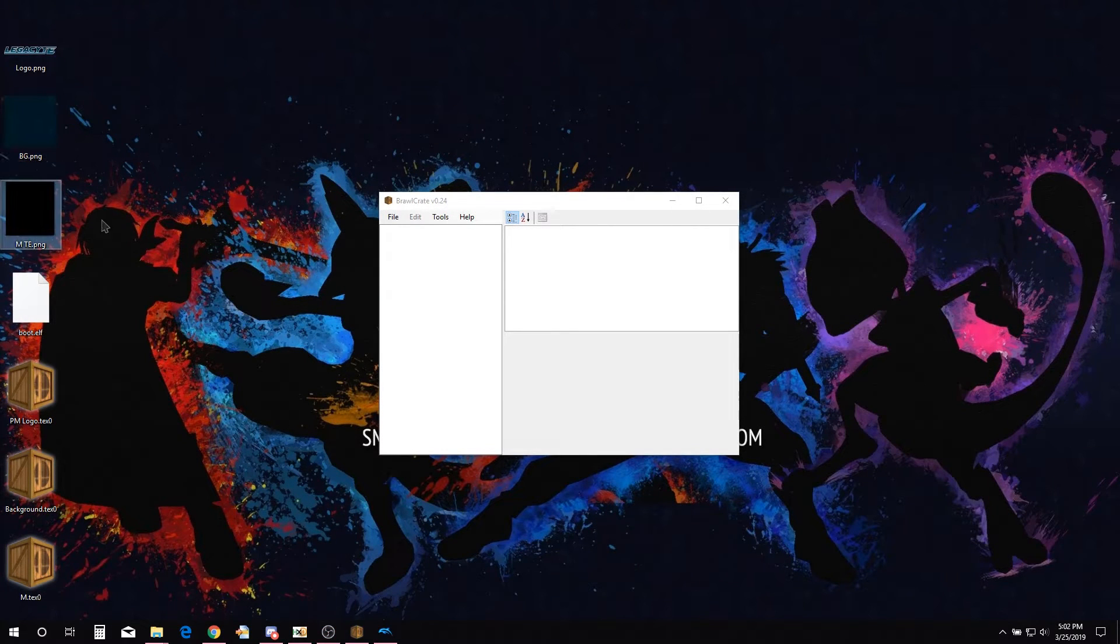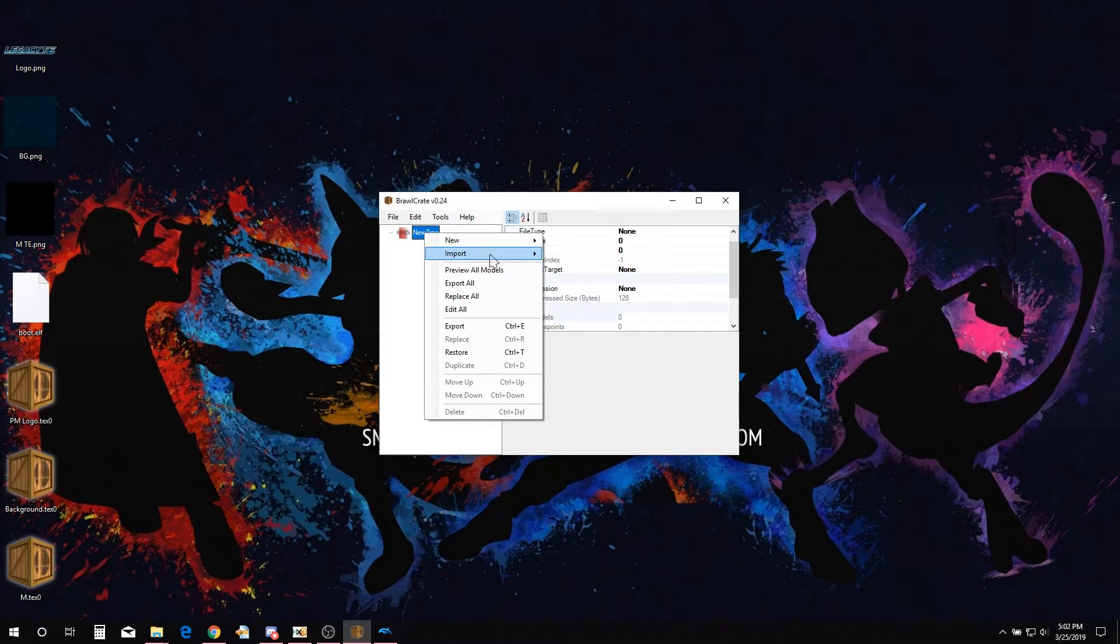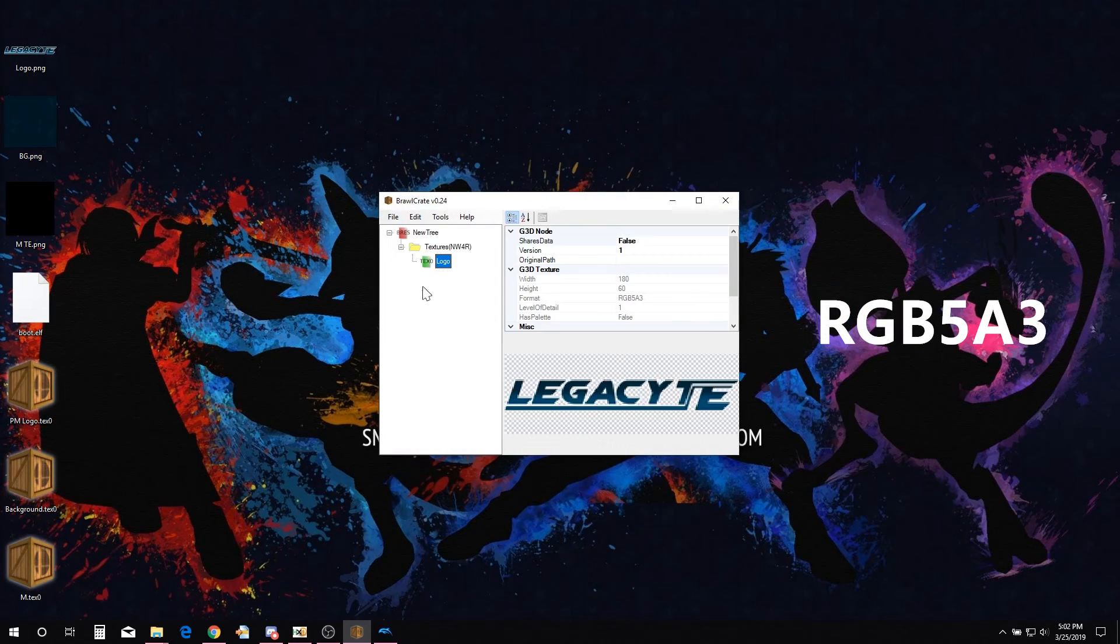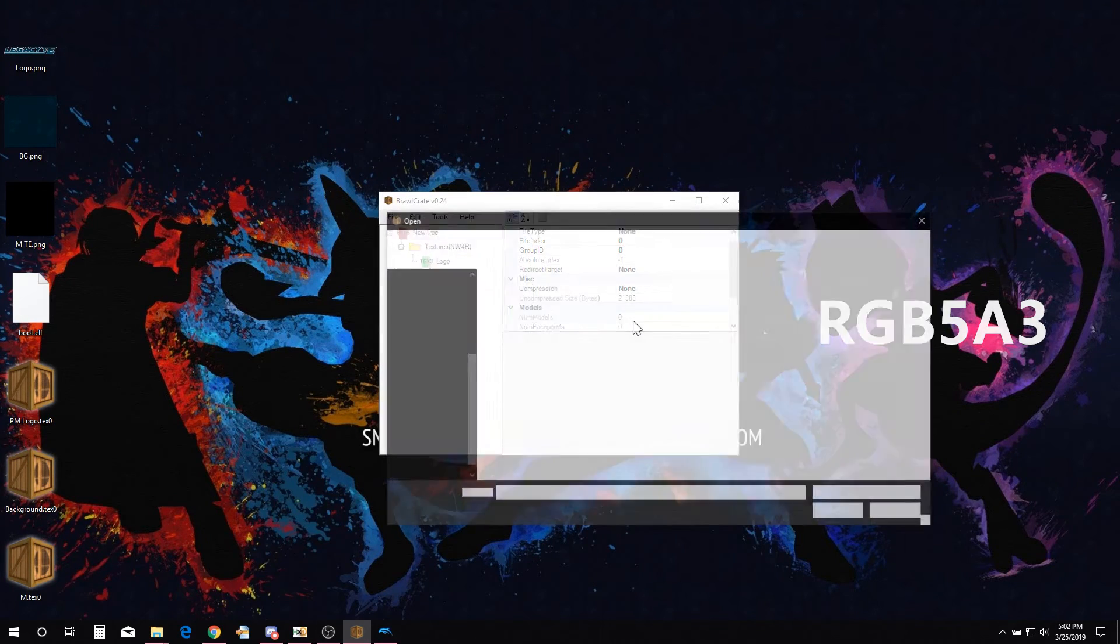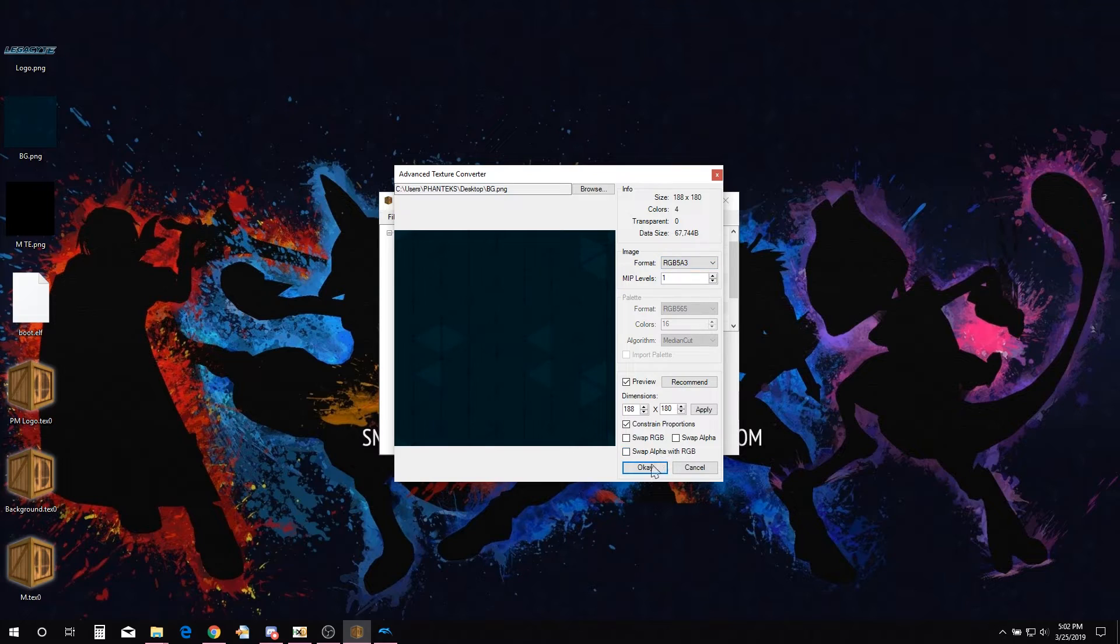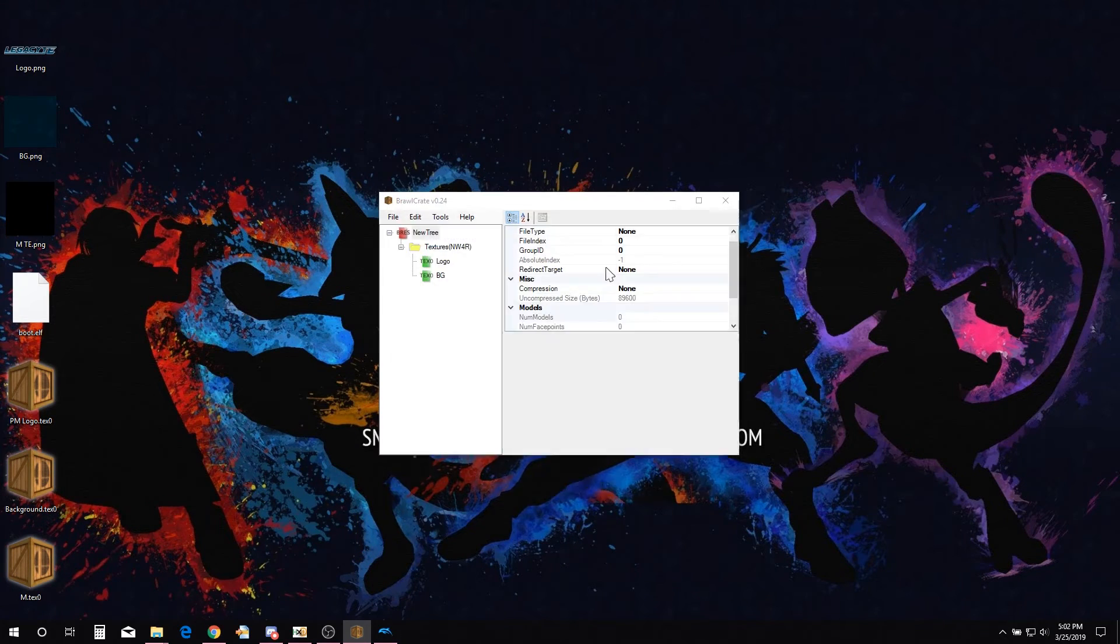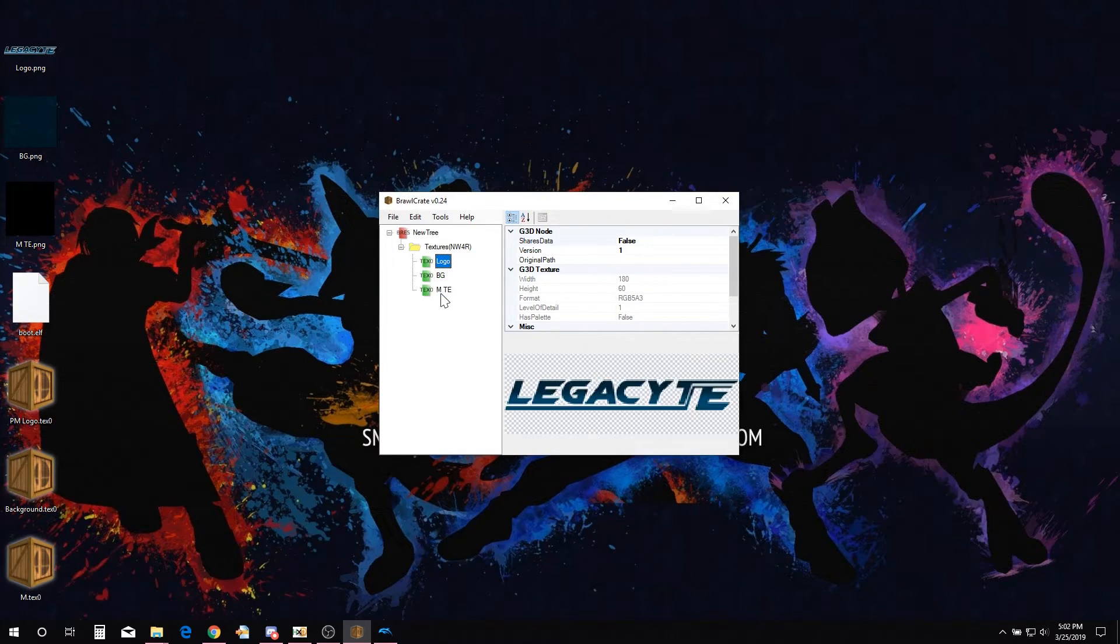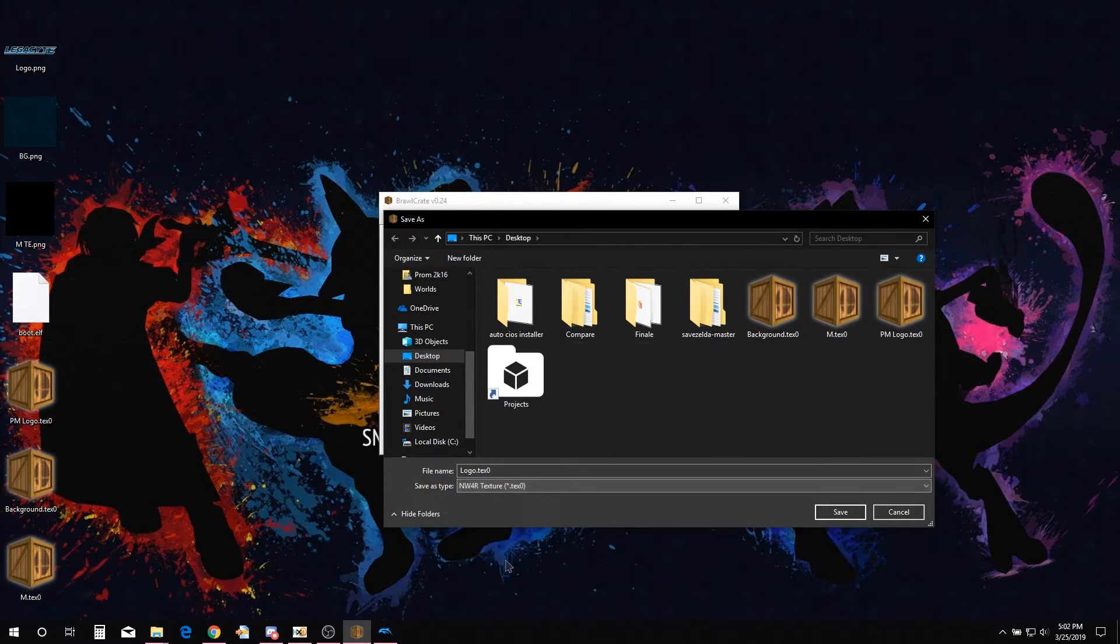Next we are going to get the edited textures into a TEX0 format, just as we did with the default PM Launcher textures. Import your edited textures into Brawl Crate using the same format we used to import the PM Launcher textures, so format RGB 5A3. Now we export all the textures as a TEX0, naming them to something you can keep track of.